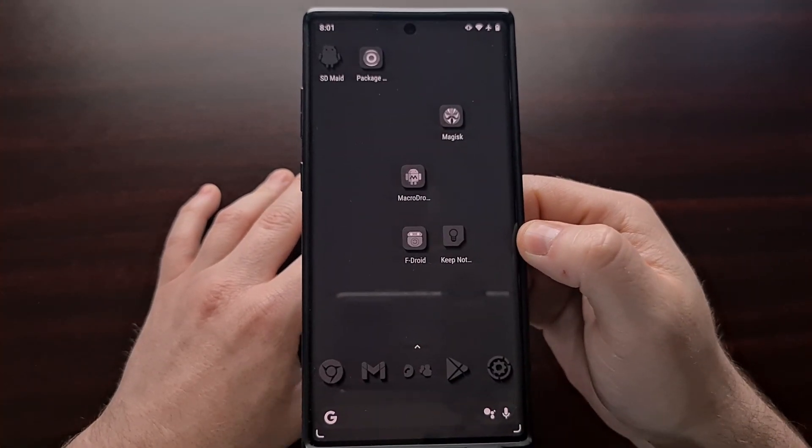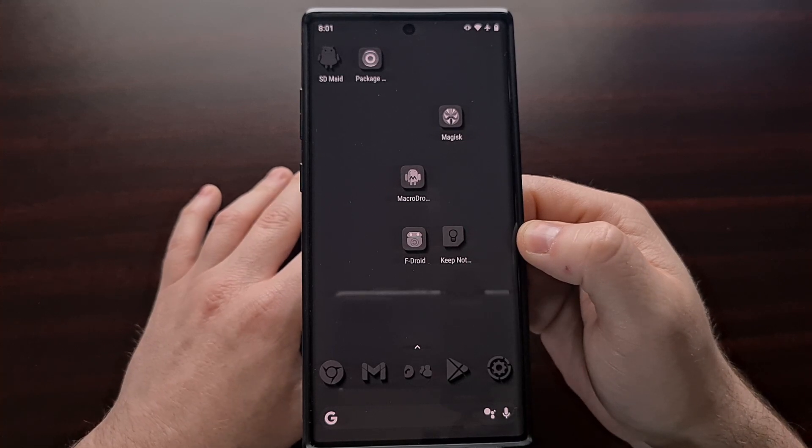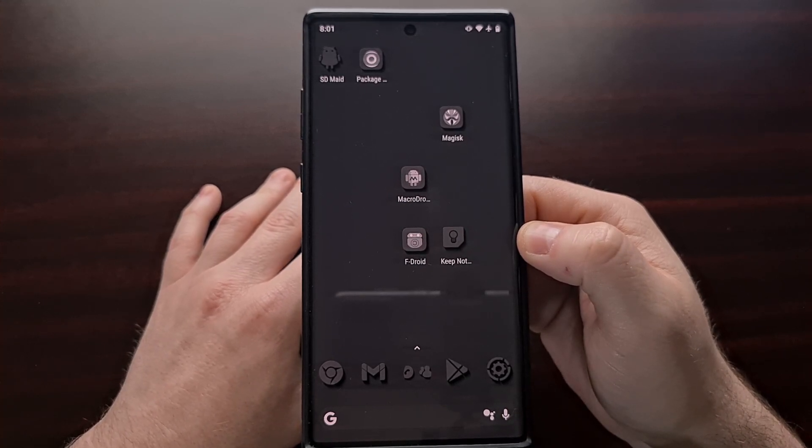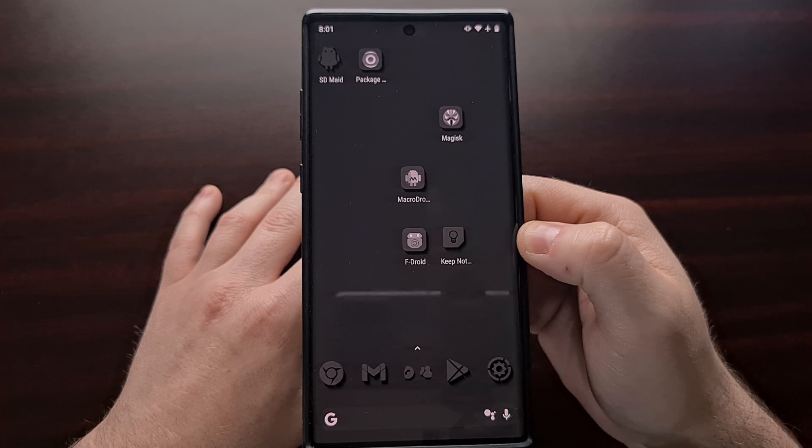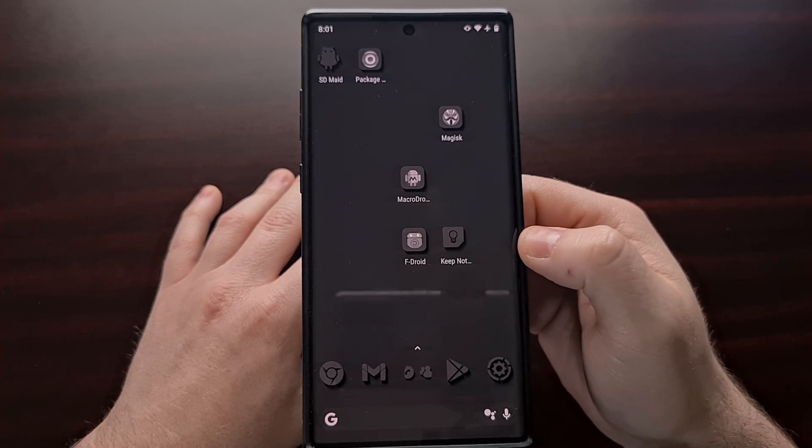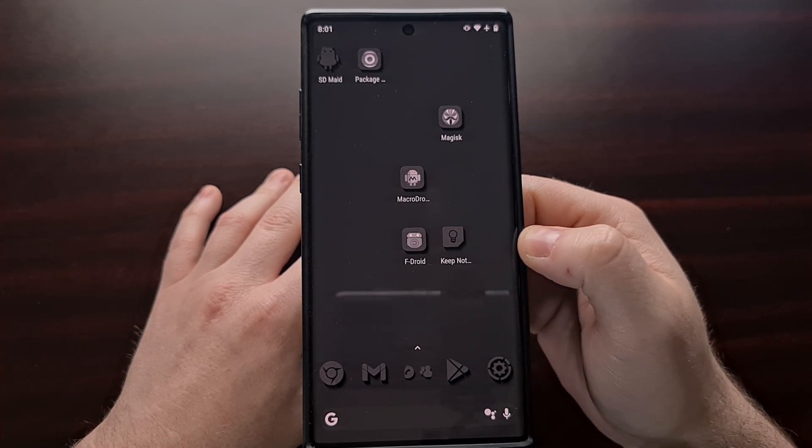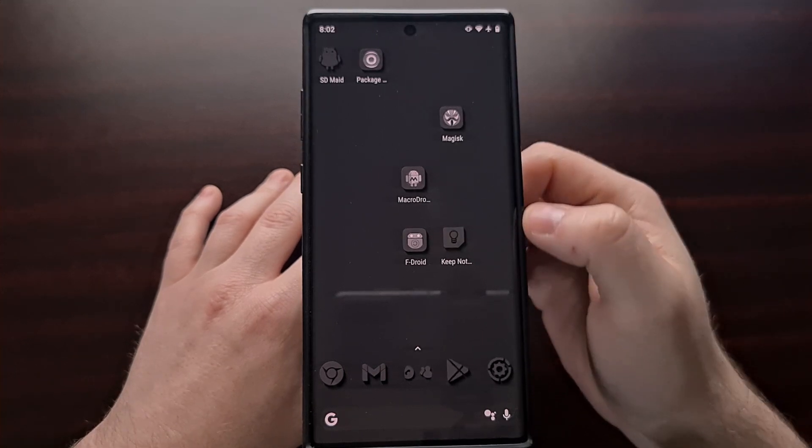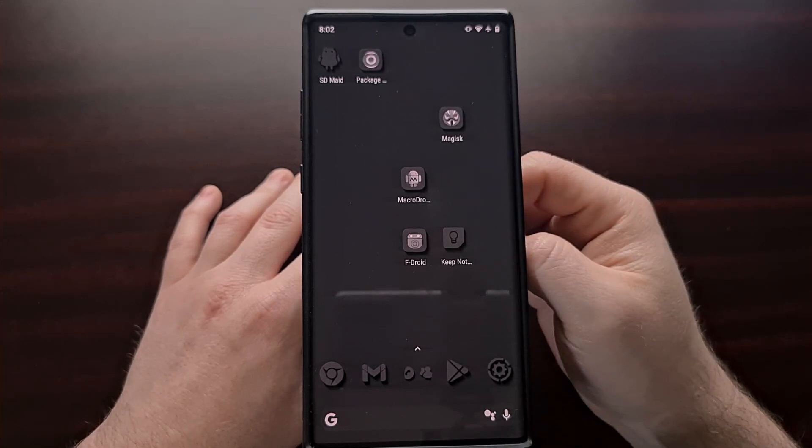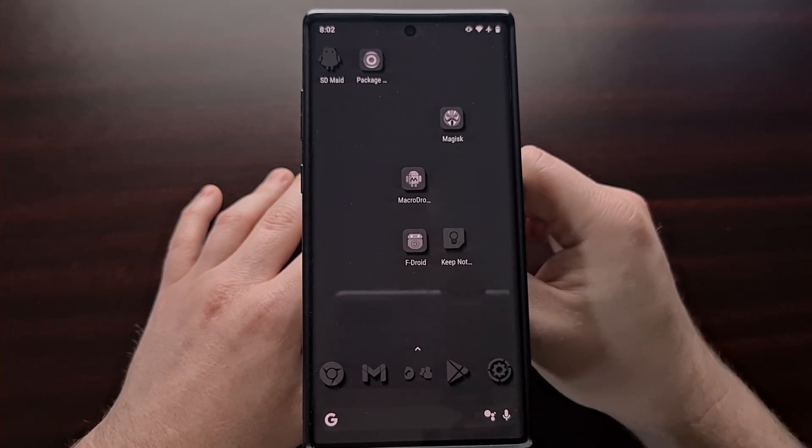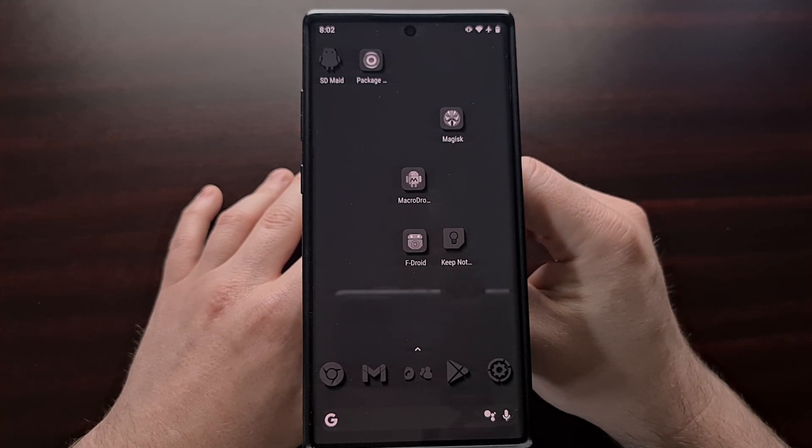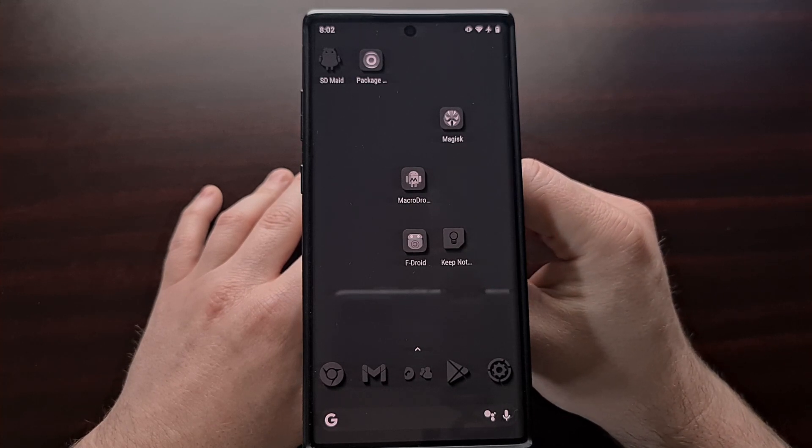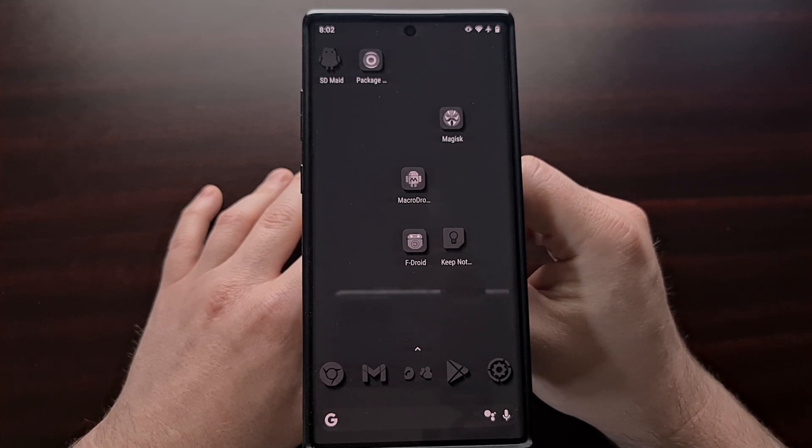So that is how we use the SDMade application to completely uninstall and delete a pre-installed or bloatware app on Android. Again, that does require root access, but it is a very powerful application that has a lot of features built inside.